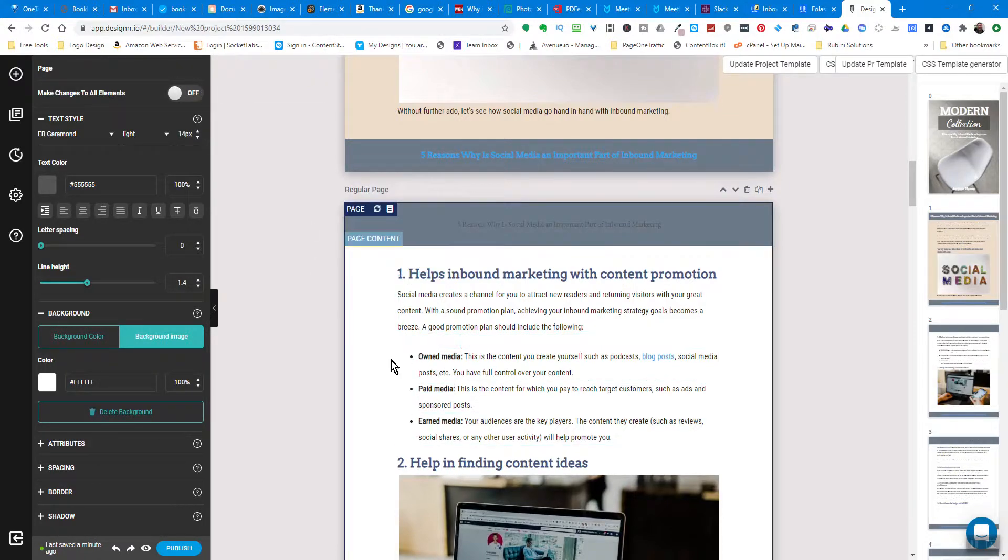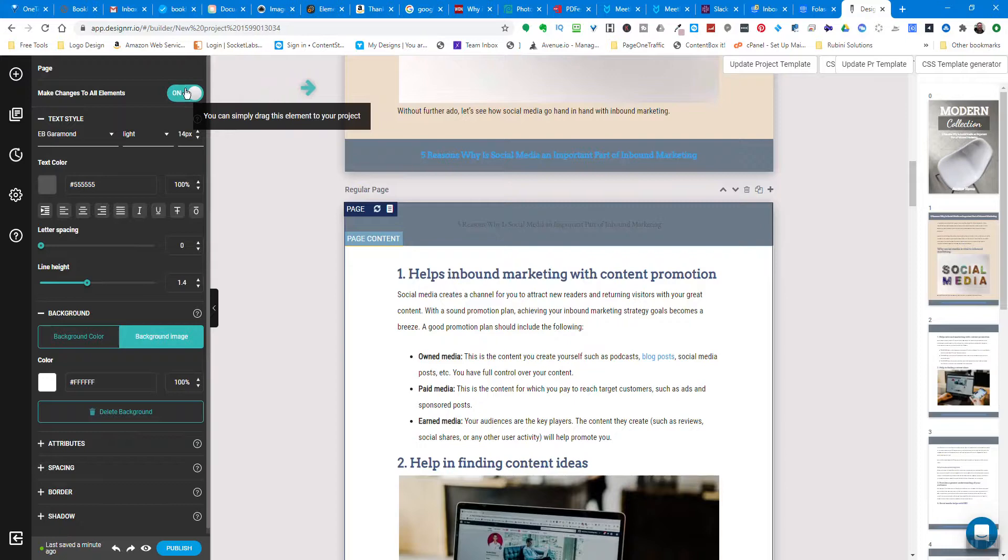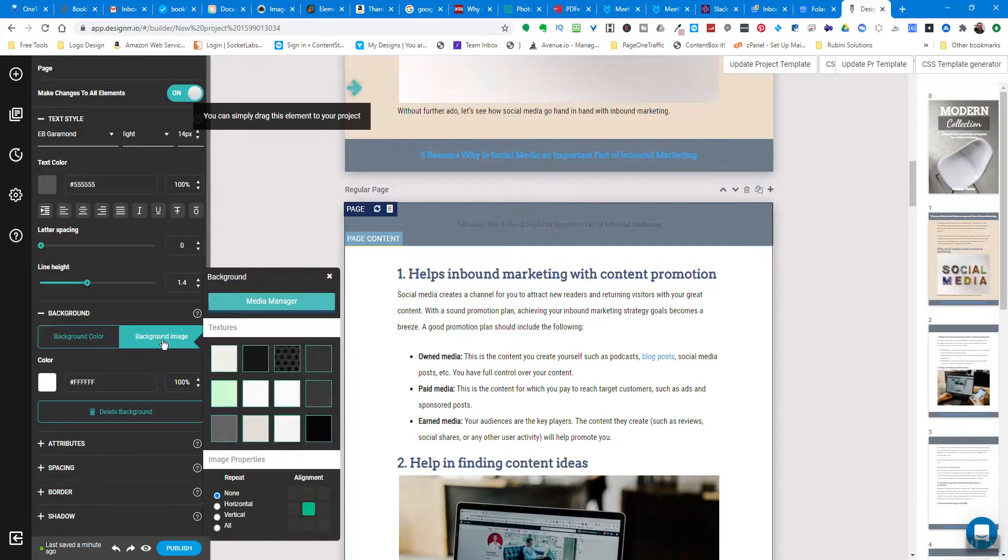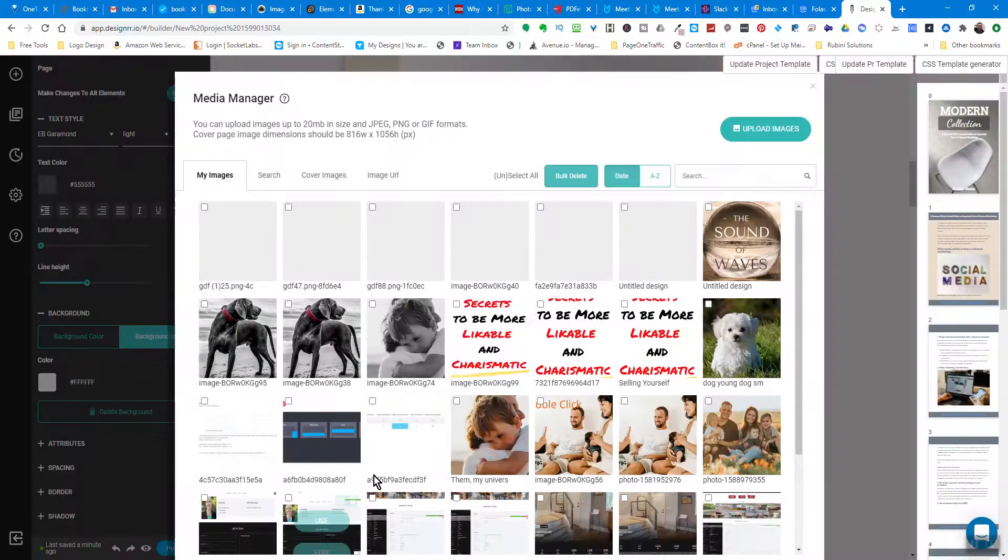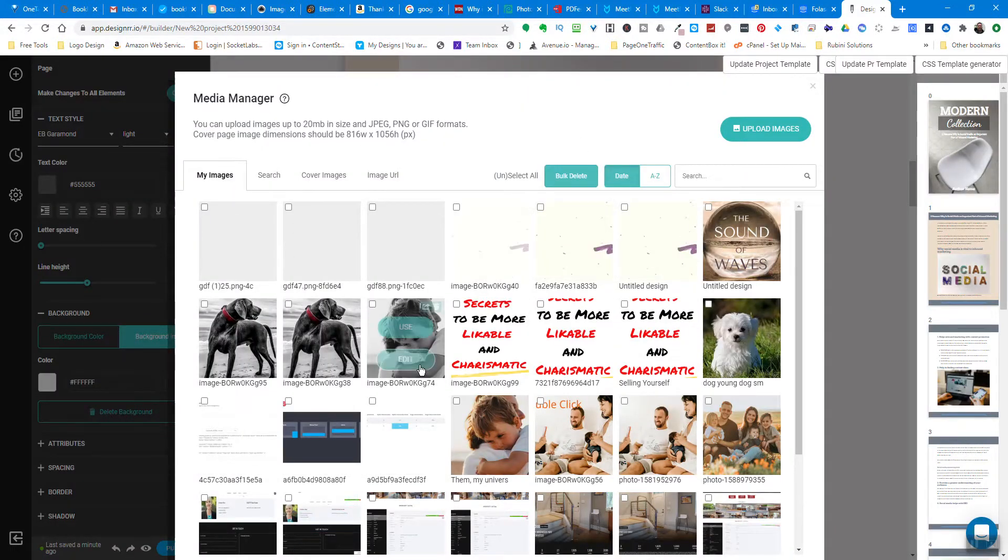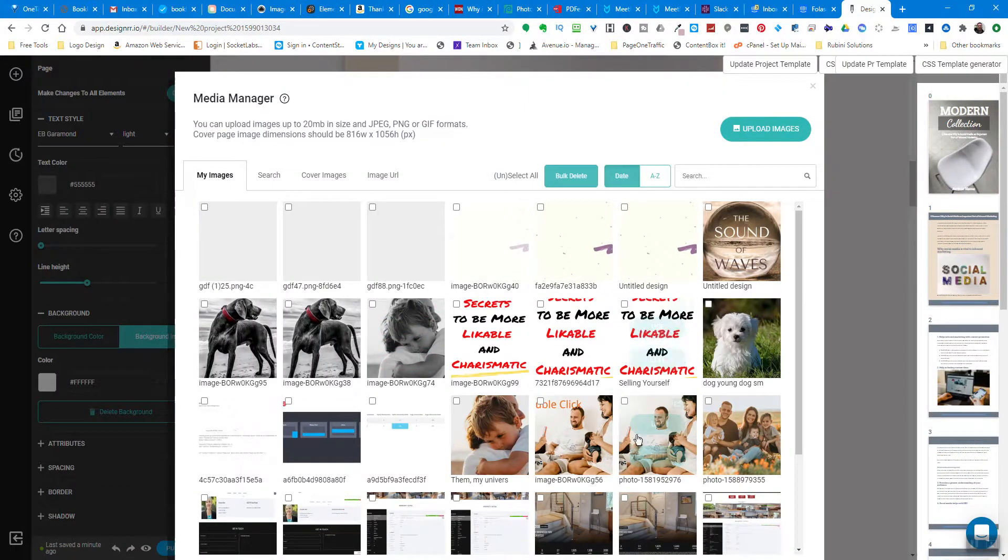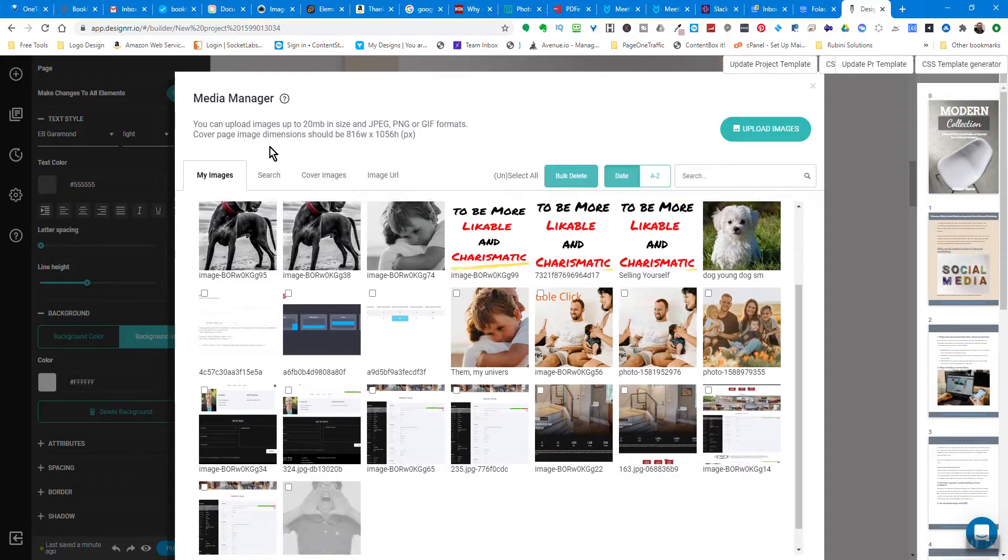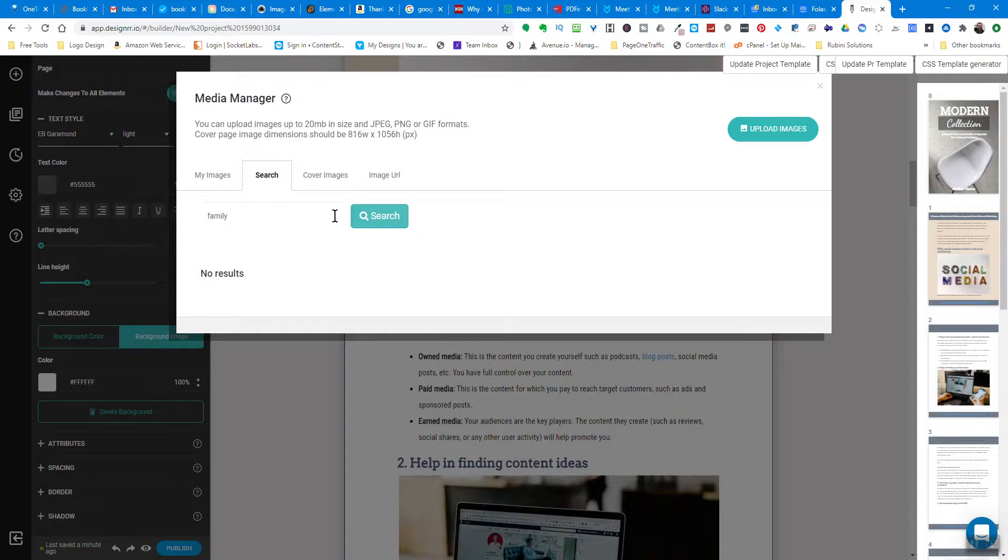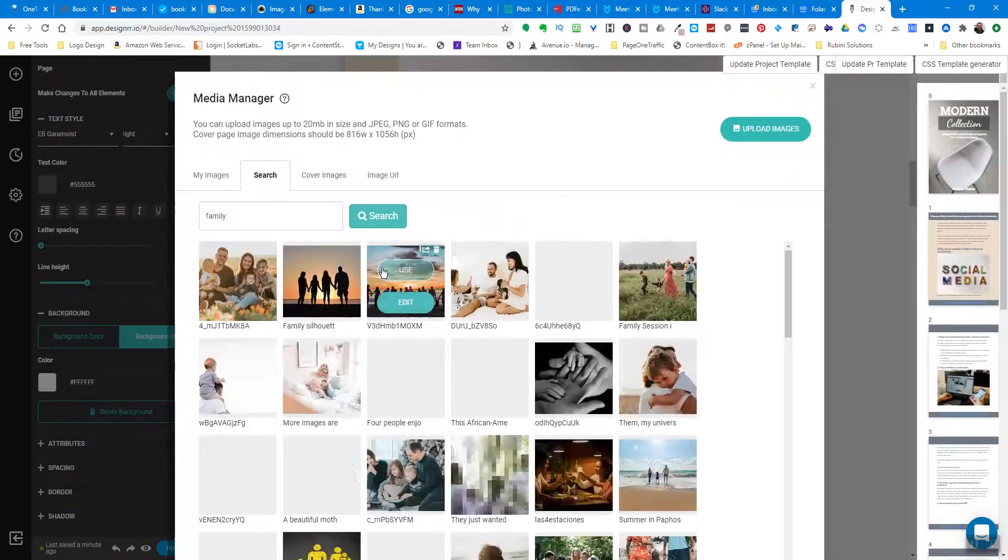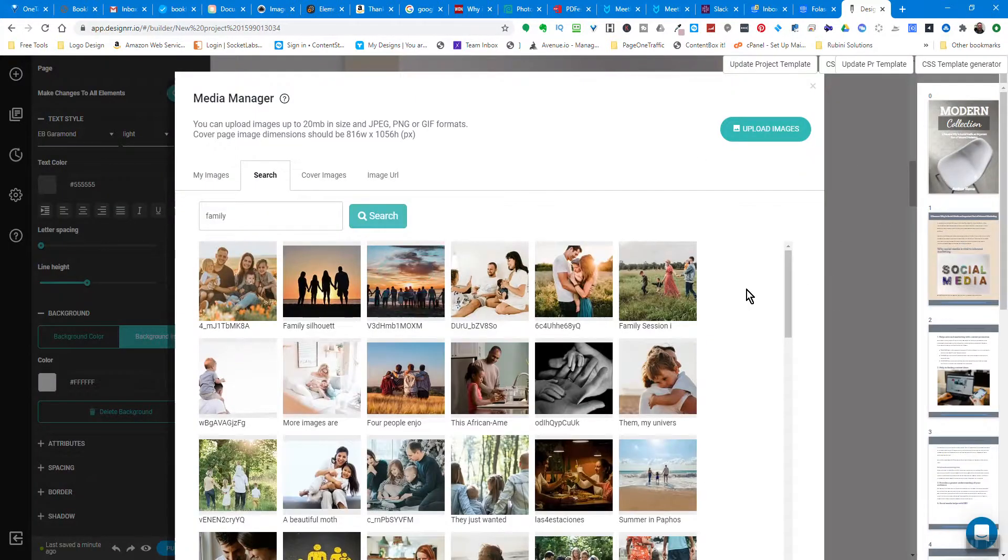I'll click background image and then media manager, and this will pull up our media manager where I can either select an image here or do a search. Let's do a search for 'family' and this will pull up a bunch of different pictures.